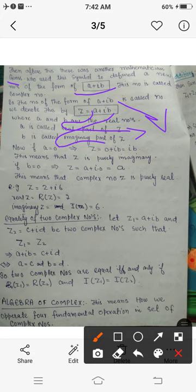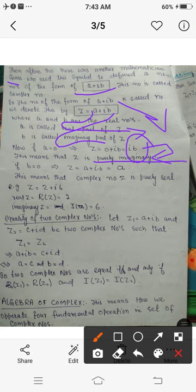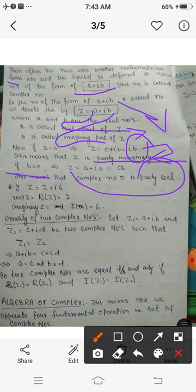Since a is real, it may be positive, zero, or negative. If a = 0, the complex number reduces to ib, called a purely imaginary complex number. If b = 0, the complex number becomes a + i·0 = a, which is simply a real number, and this is called a purely real complex number.